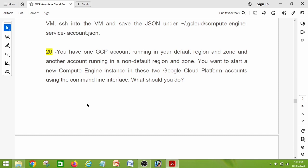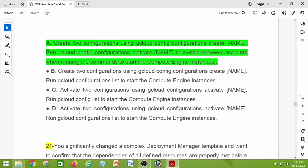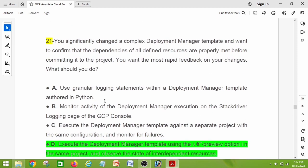Question number twenty: you have one GCP account running in your default region and another account running in a non-default region. You want to start new Compute Engine instances in both accounts using the CLI. What should you do? The right answer is option A: create two configurations using gcloud config configurations create [name], then run gcloud configurations activate [name] to switch between accounts when running commands to start the Compute Engine instances.